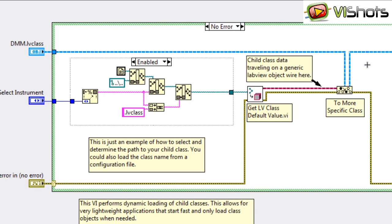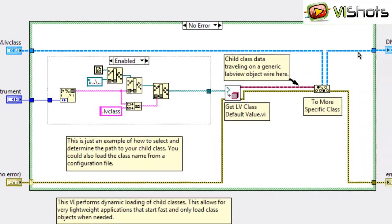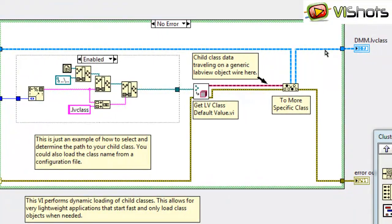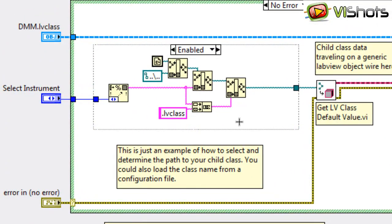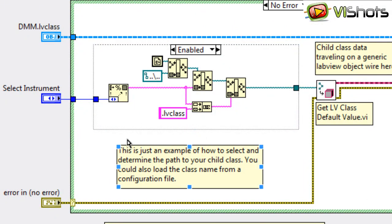So the DMM class exists here, and on this wire is traveling the child class that was loaded from disk. Now here up front, we have some code which generates the path to the LV class file.